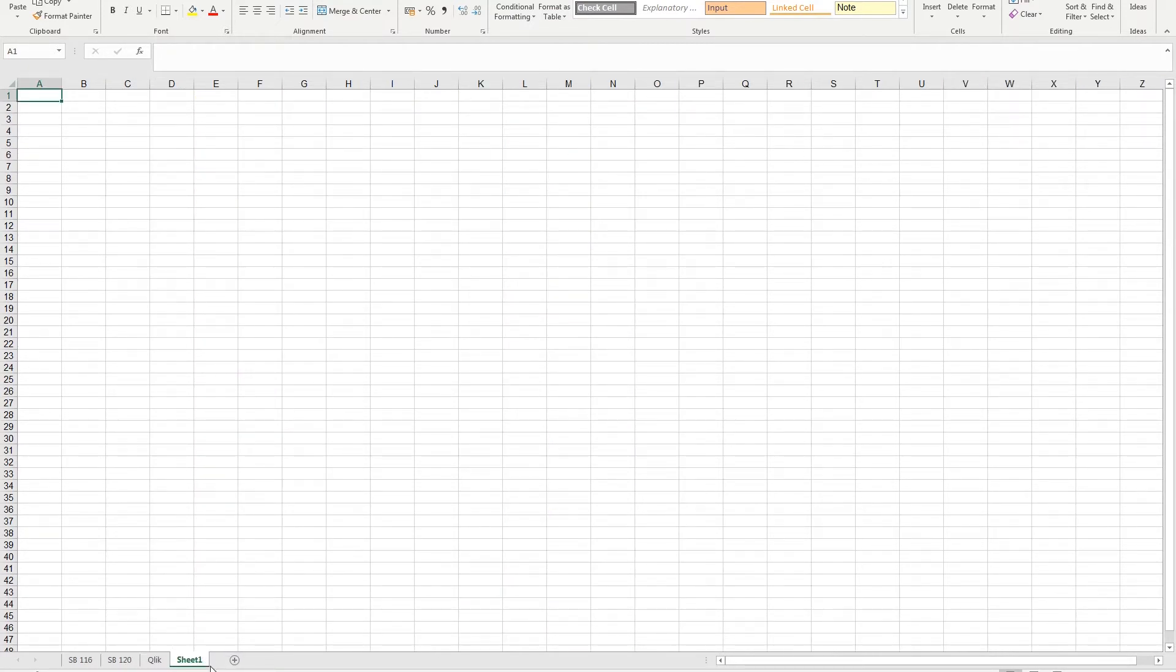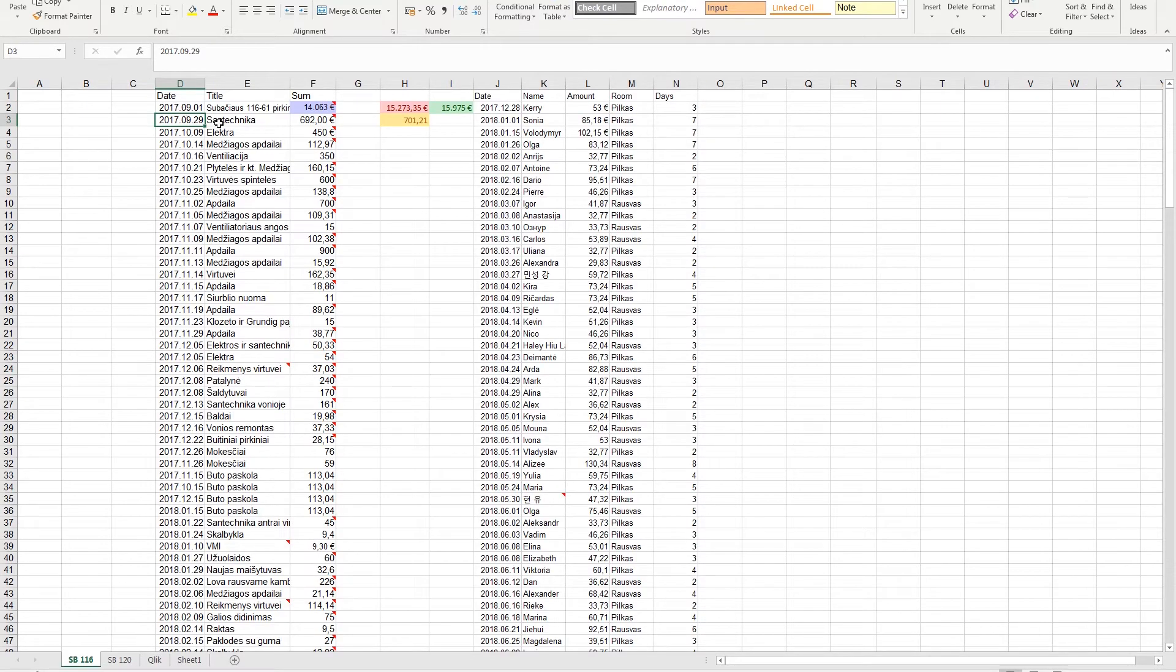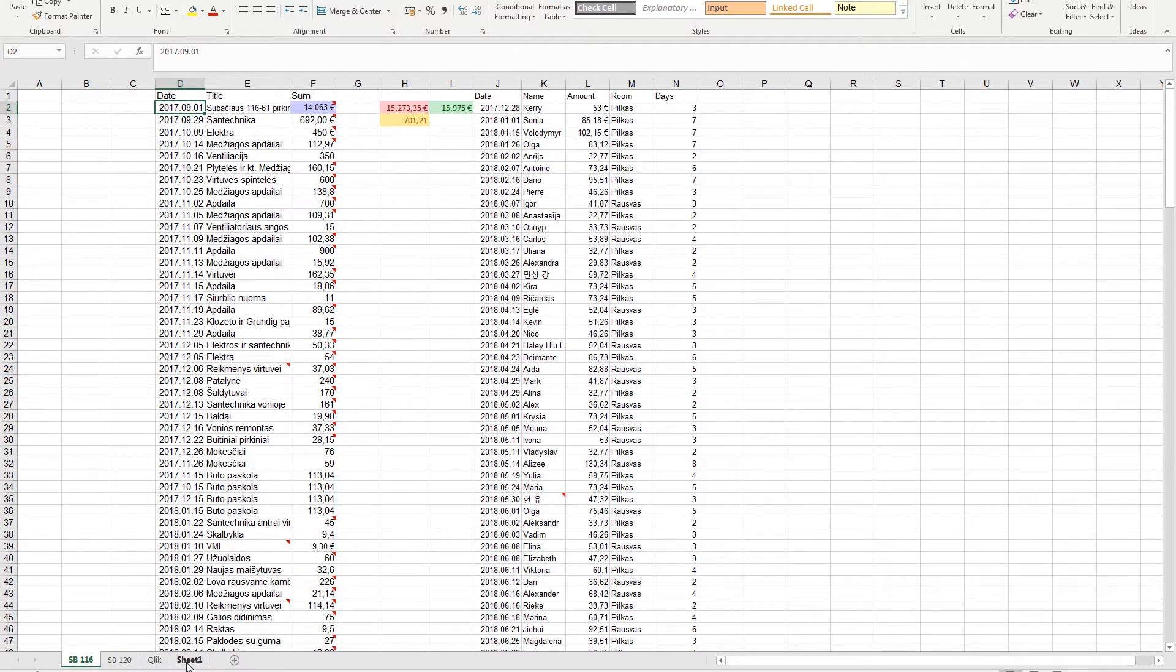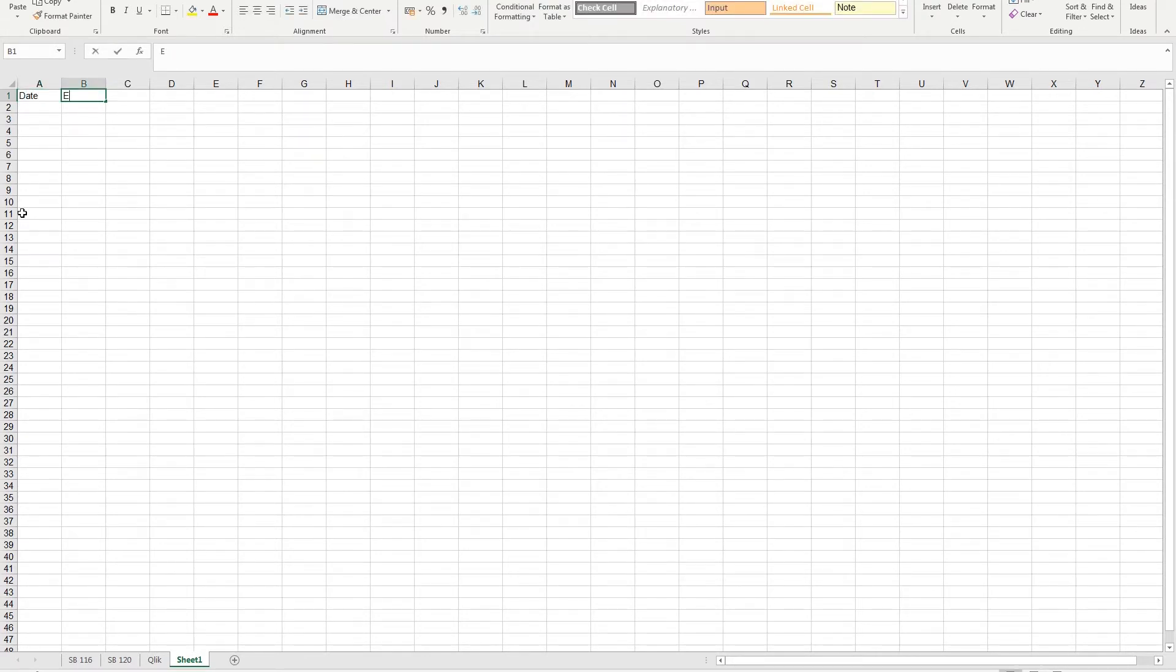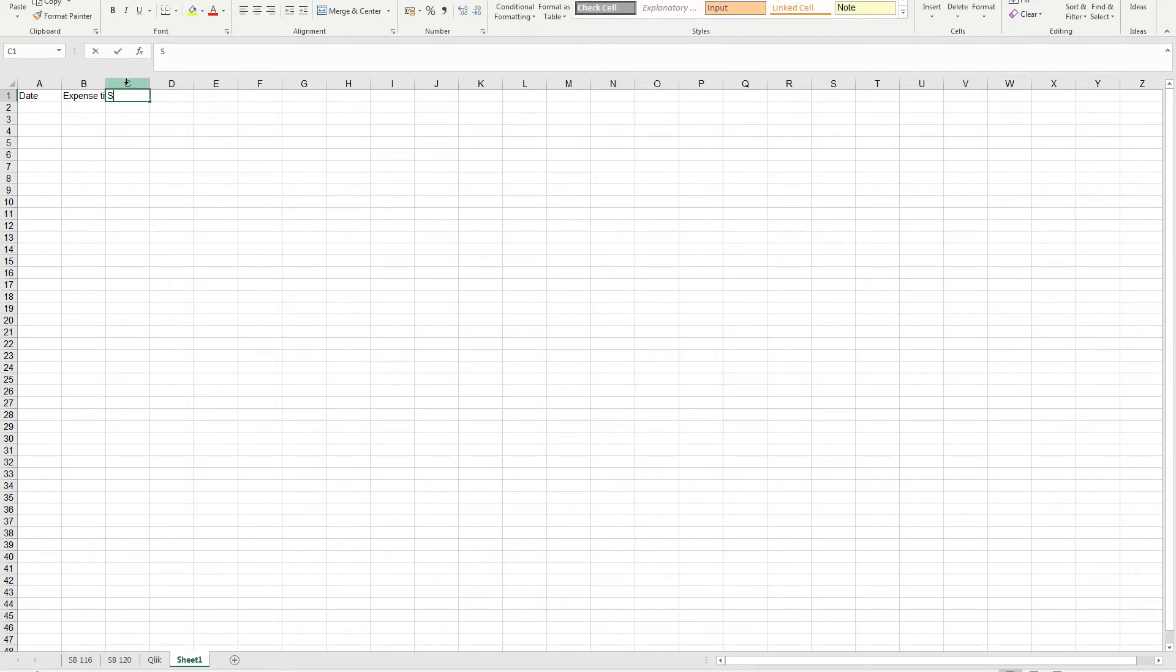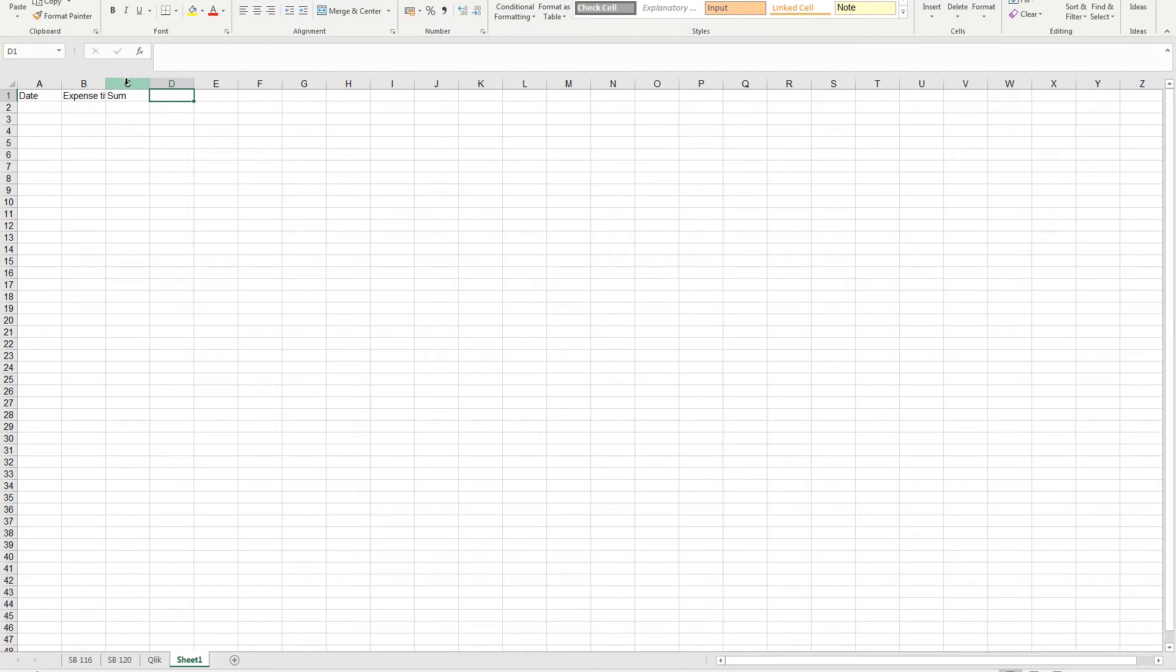Let's do that. Sheet one. In here we have date, title, sum. These are the expenses. We can do the same: date, expense title, sum. And we have one more additional field to show which room or place this data was used, so let's call it place.